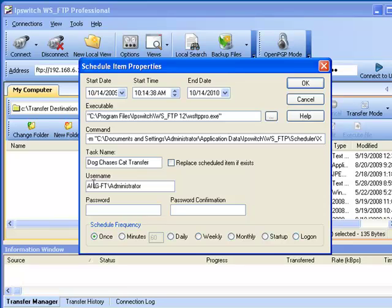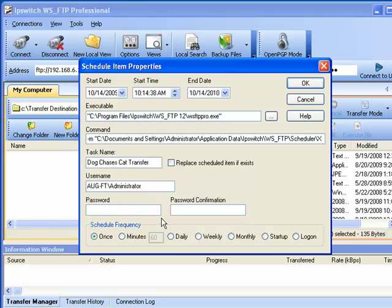Here's the User Name field. It is also another field that is auto-populated. And it is filled in with the account that we are currently logged on to this machine with. Below that, we need to fill in the password fields.